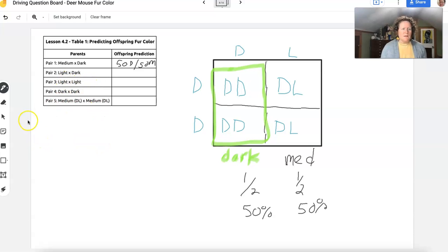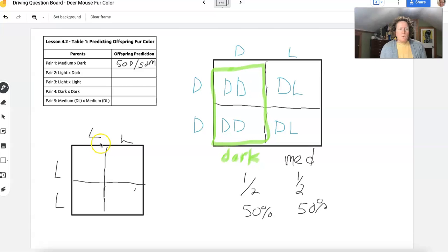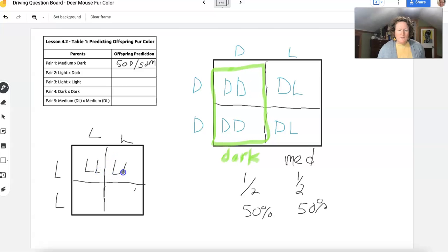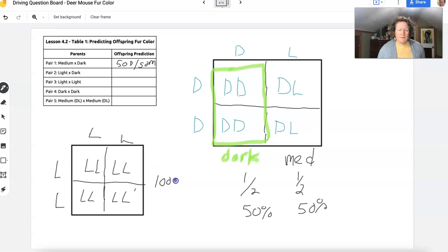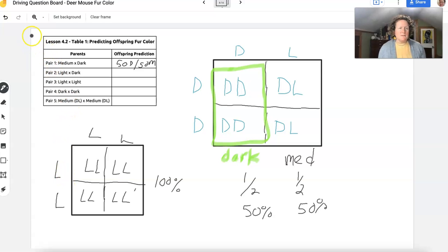Some students got confused when doing a light mouse crossed with a light mouse. The light mouse only has light alleles — it can't make any dark pigment — so it won't produce medium or dark offspring. Each parent only contributes L alleles, so 100% of those mice will be light, assuming no mutations. The same logic applies to crossing two dark mice — all offspring get dark alleles.